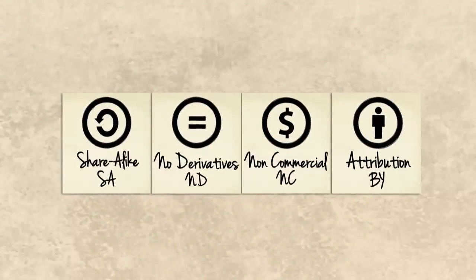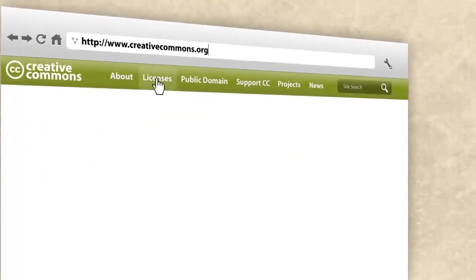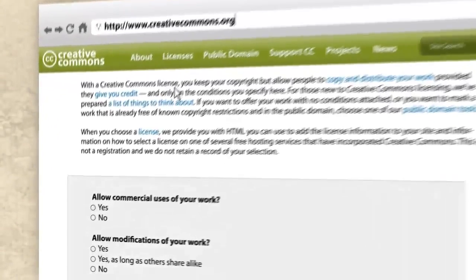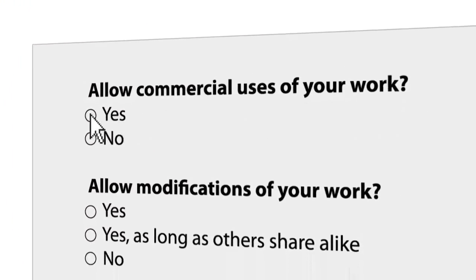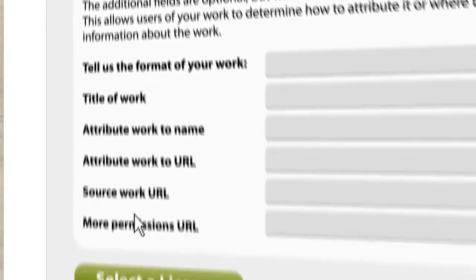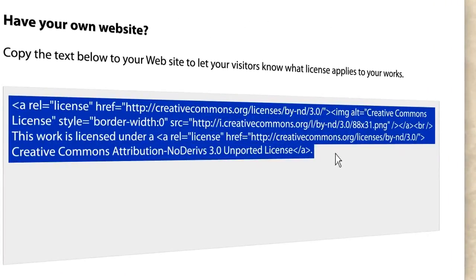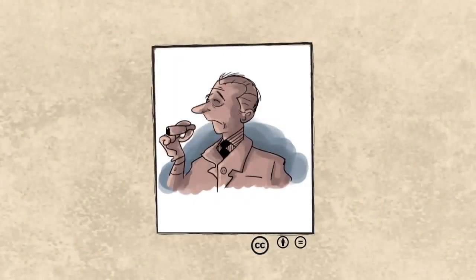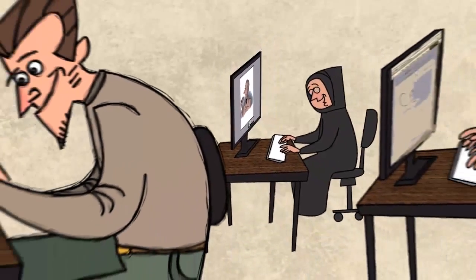So how do you get a license for your work? Easy! Visit www.creativecommons.qa or creativecommons.org. Go to the licensing section and answer a few simple questions about how you want to share your work: allow commercial uses of your work, allow modifications of your work, select a license. Click submit and you'll generate a code for your license that you can easily apply to almost any digital work.